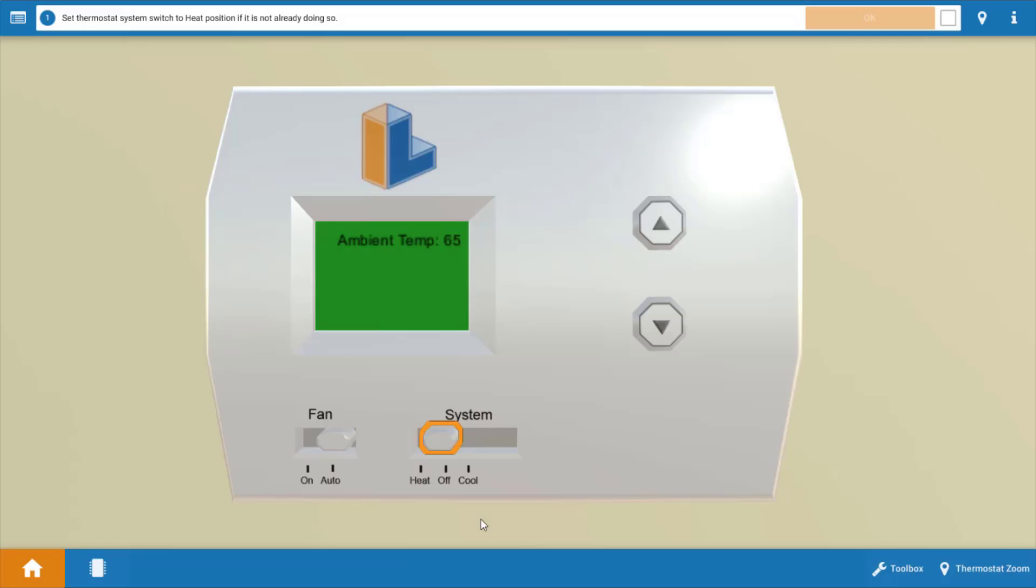To begin with we need to click on the thermostat to make sure it's calling for heat. If we click on this little orange circle it will turn the thermostat to heat mode and it will also set the temperature setting above the room or ambient temperature.